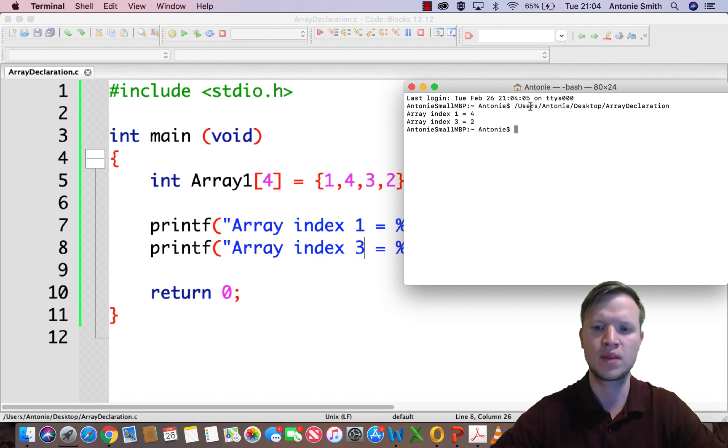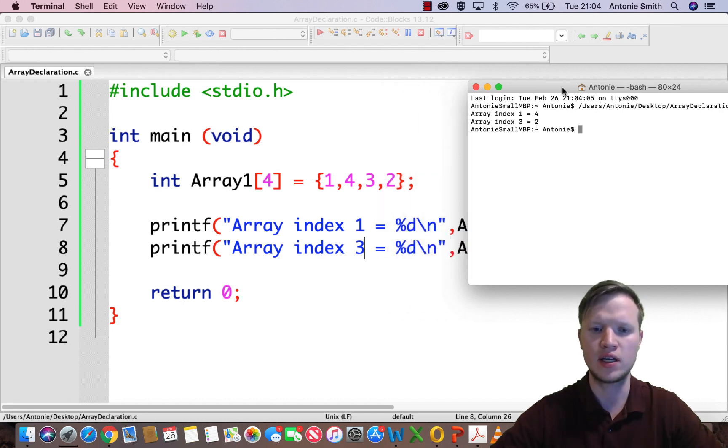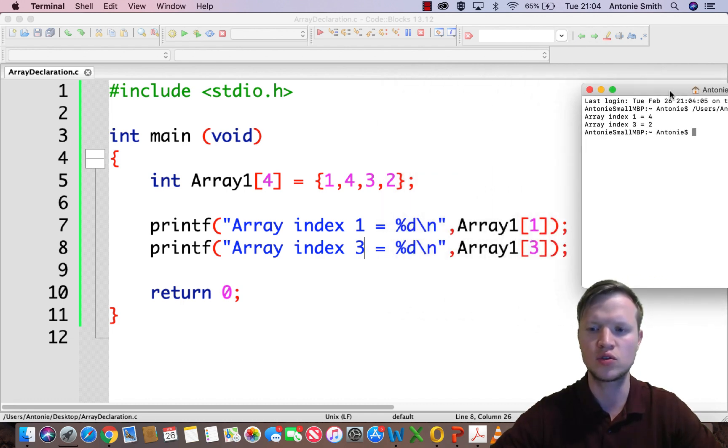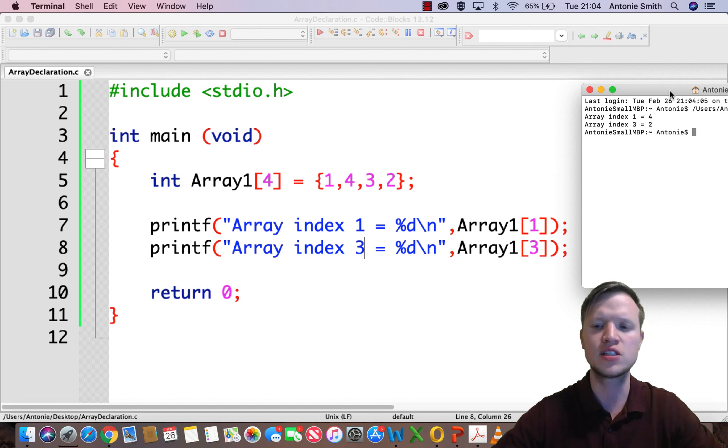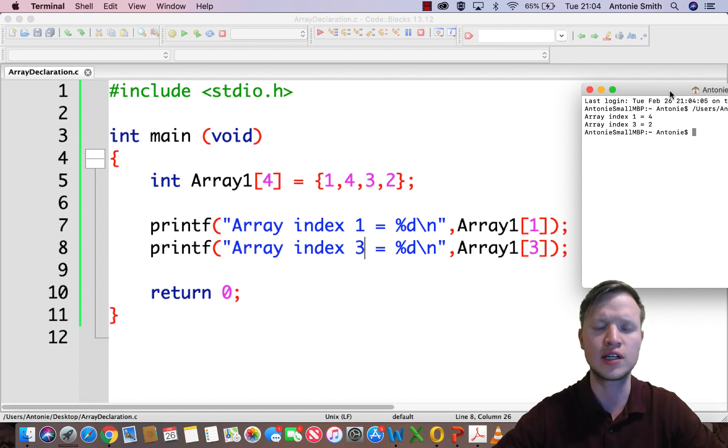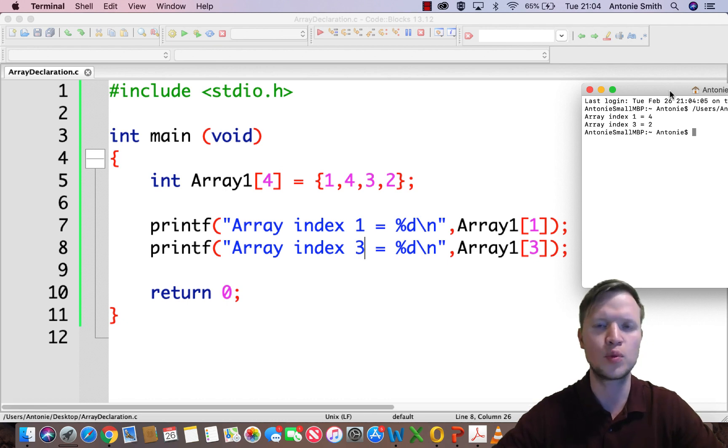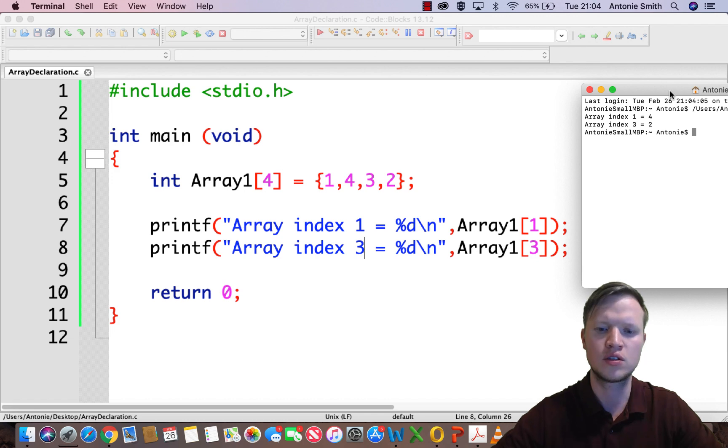And array index 3 is equal to 2. And that ladies and gentlemen is how you declare an array and also how you display index by index the value of an array.